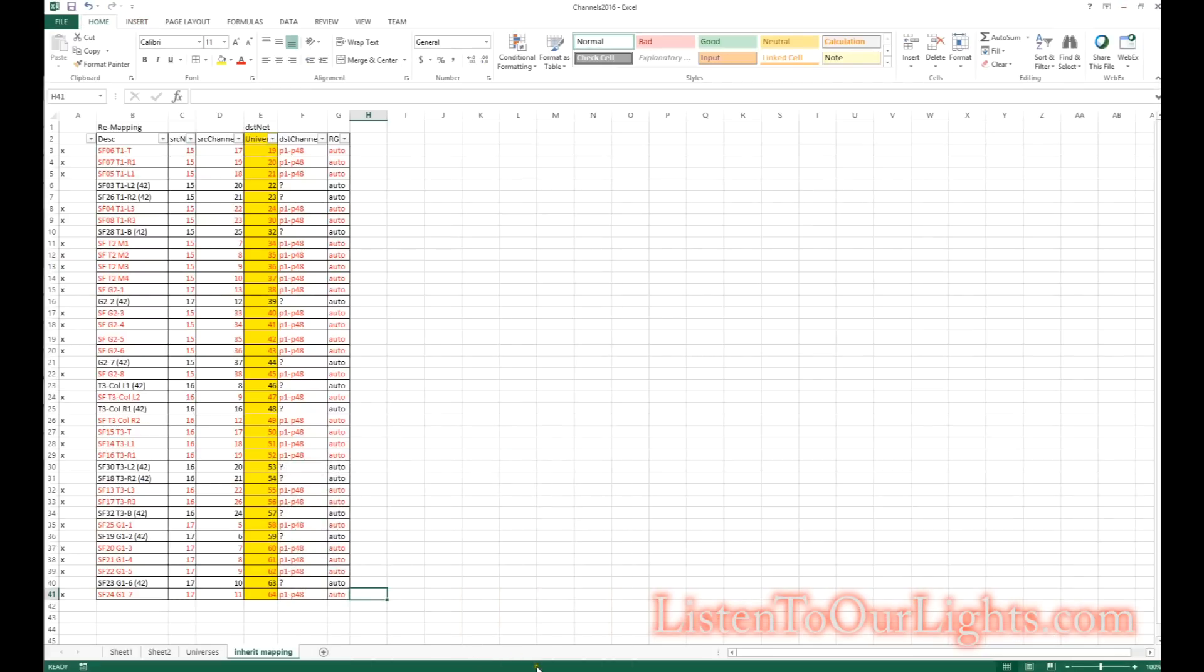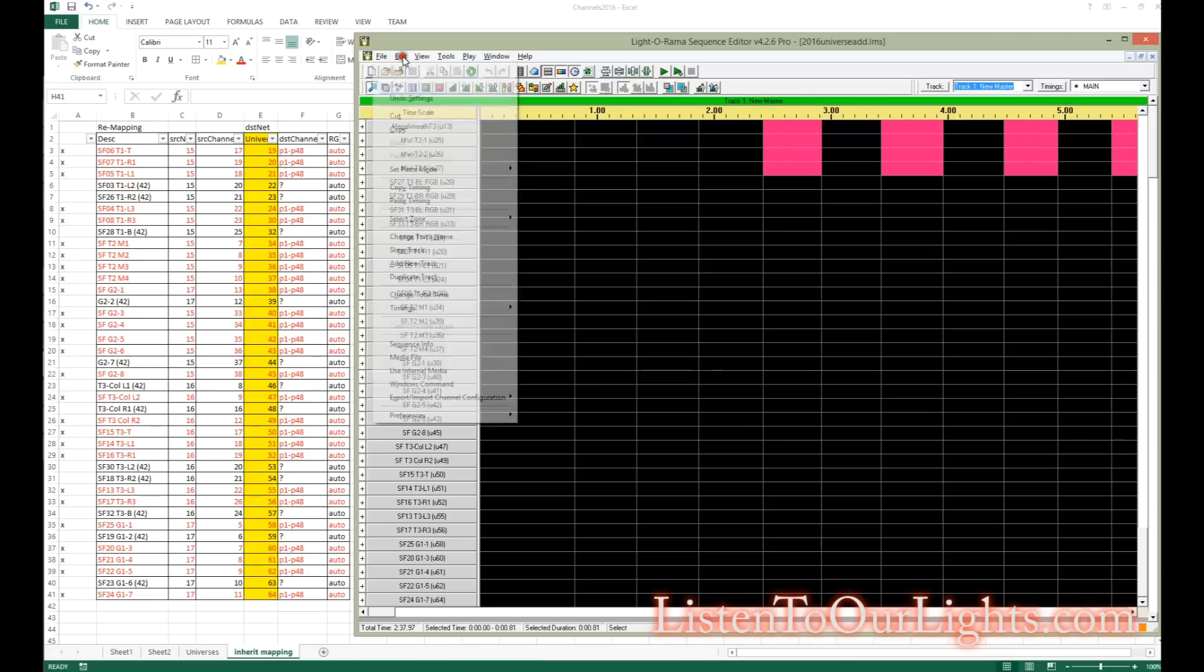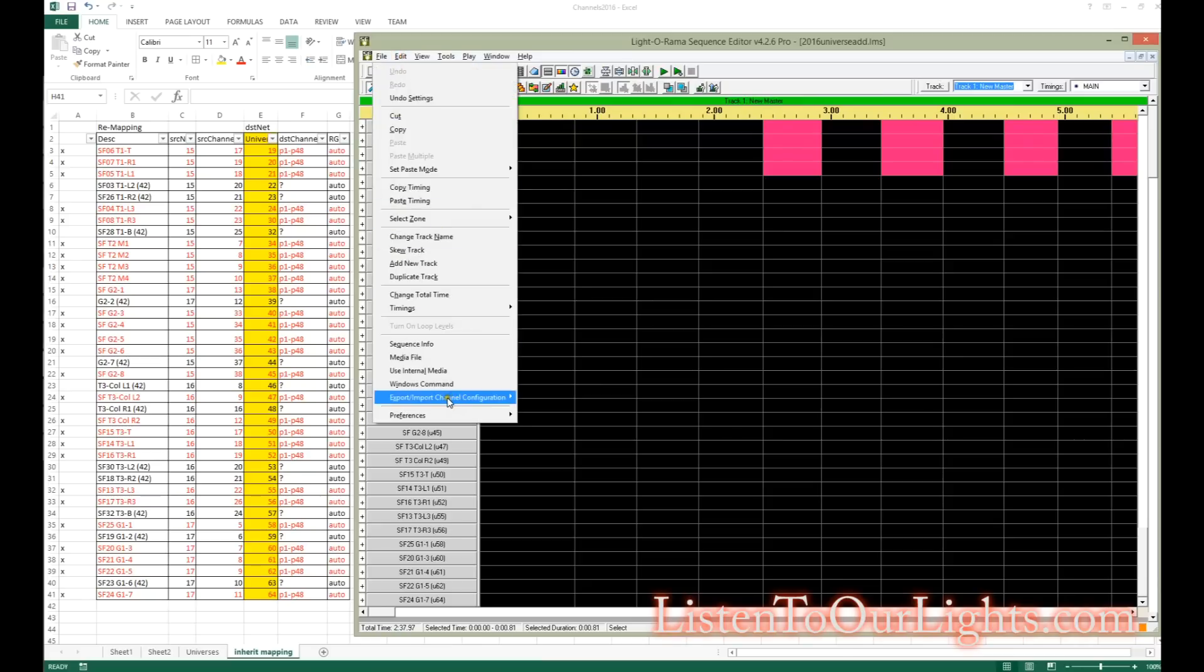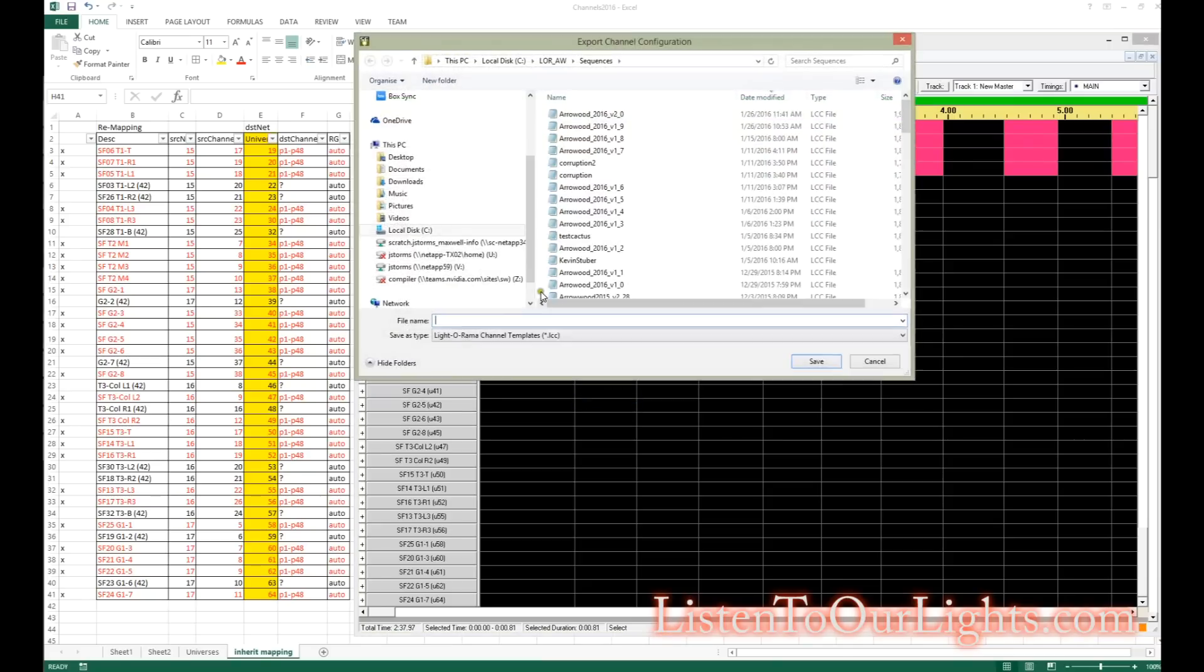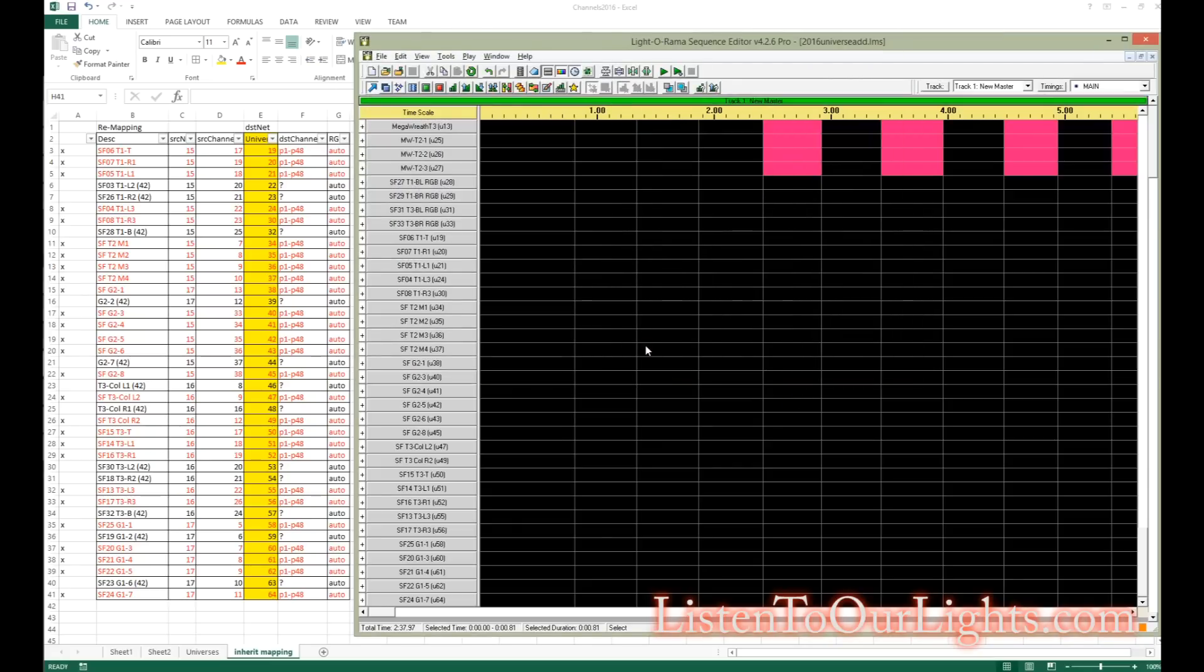So now I come in, happy with everything as it is, I'm going to export the channel configuration. I'm going to save it as 2.0. I had a previous attempt at this that I didn't like, so I'm redoing it here. But that saves the channel configuration so I can load it up in all my sequences.